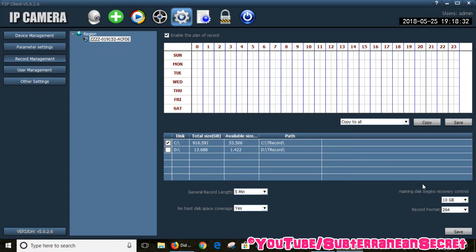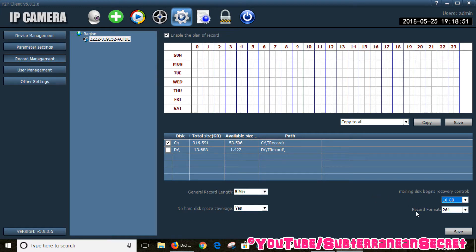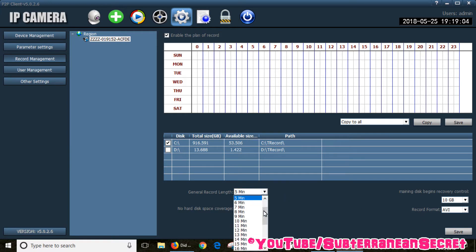Select your hard drive. You also have options such as the amount of gigabytes you want to allocate to the recordings before it rewrites over the old data — you can select anything from 1 to 50 gigabytes. I'll just select 10 for now. You can also choose your record format; I would choose AVI, as the other format is very obscure and only plays with the supplied software. Recording length can also be set — it records in set lengths, so it records one minute, saves the file, then another minute, saves the file, and so on.